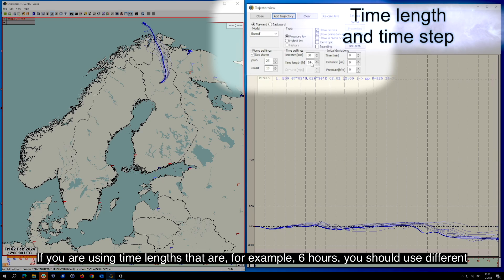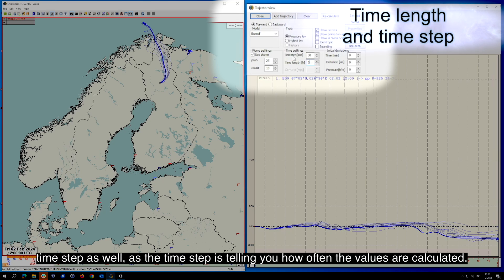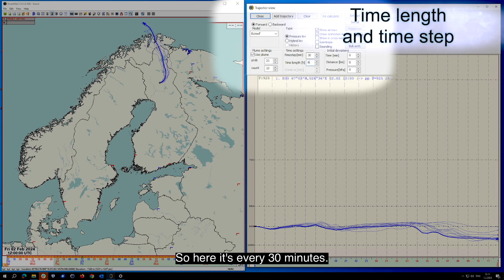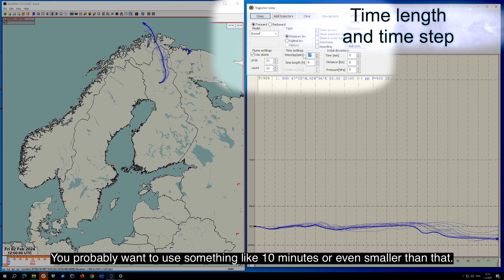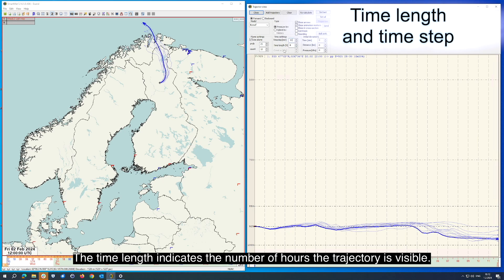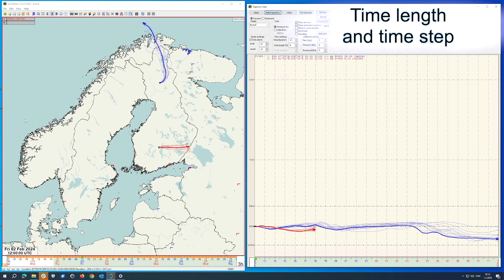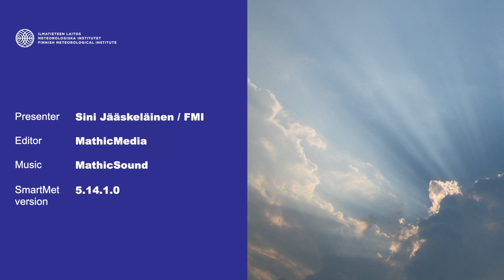If you are using time lengths of for example 6 hours, you should use a different time step as well, as the time step tells you how often the values are calculated. Here it's every 30 minutes, but you probably want to use something like 10 minutes or even smaller. The time length indicates the number of hours the trajectory is visible.